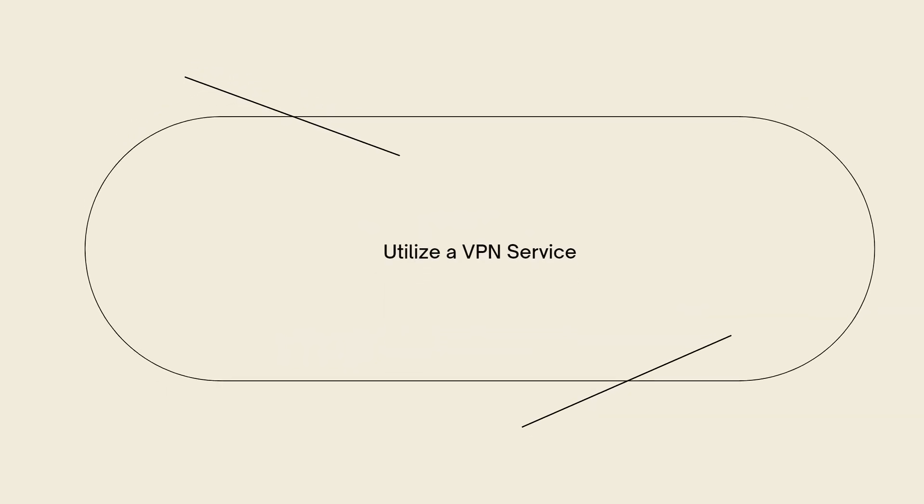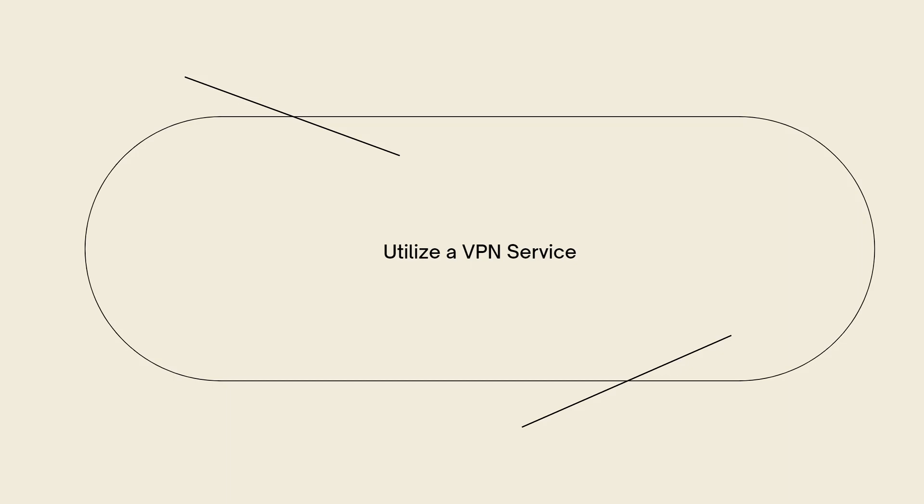Utilize a VPN service. Virtual private networks or VPNs create encrypted connections between your device and a remote server, masking your online activities and bypassing network restrictions. Look for VPN services that offer Chromebook compatible apps or browser extensions. Install and configure the VPN on your Chromebook and connect to a server location that is not blocked by your school network. Keep in mind that using VPNs may violate your school's acceptable use policy, so proceed with caution and only use VPNs if allowed and necessary.